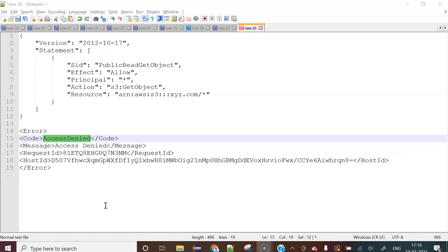It's a very common type error. Let's say if you are going to host your static website in S3 bucket, so that time you might face that kind of issues. Or if you want to show your pictures publicly, when you're trying to access the URL of the S3 bucket, you're getting this kind of error.